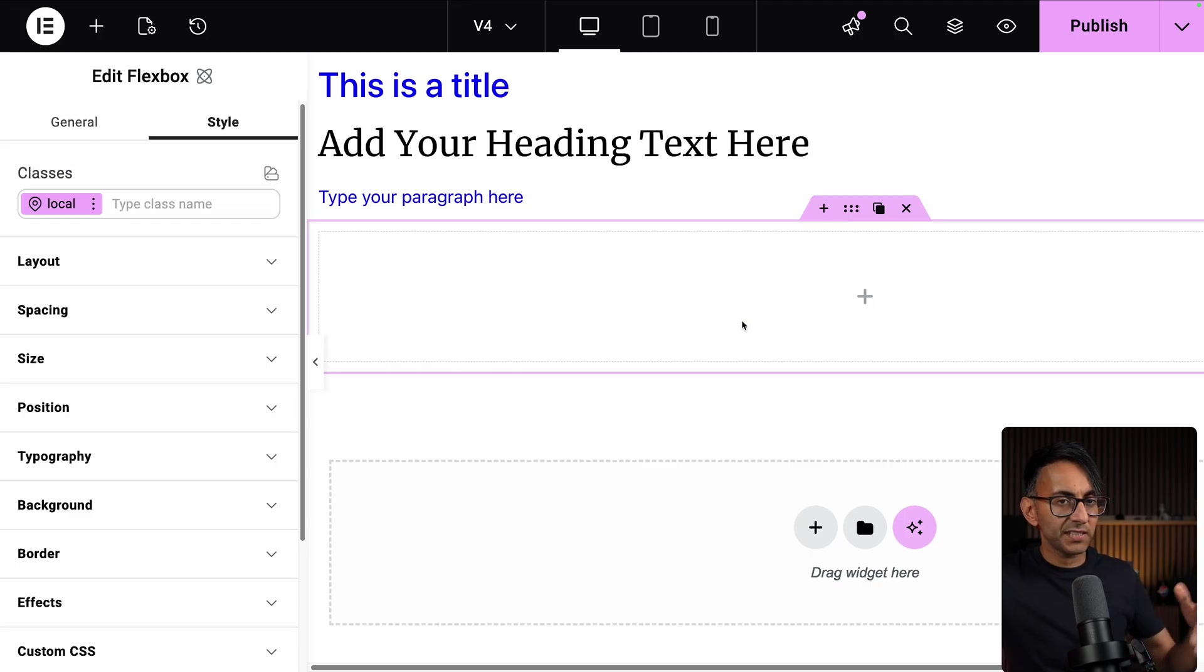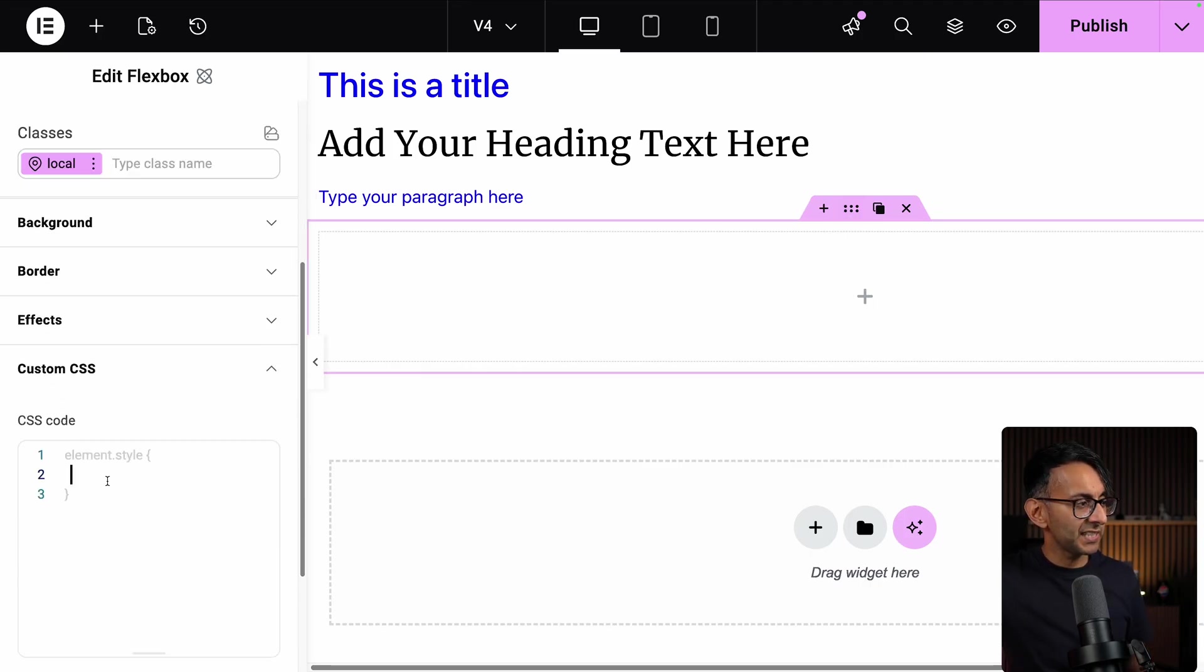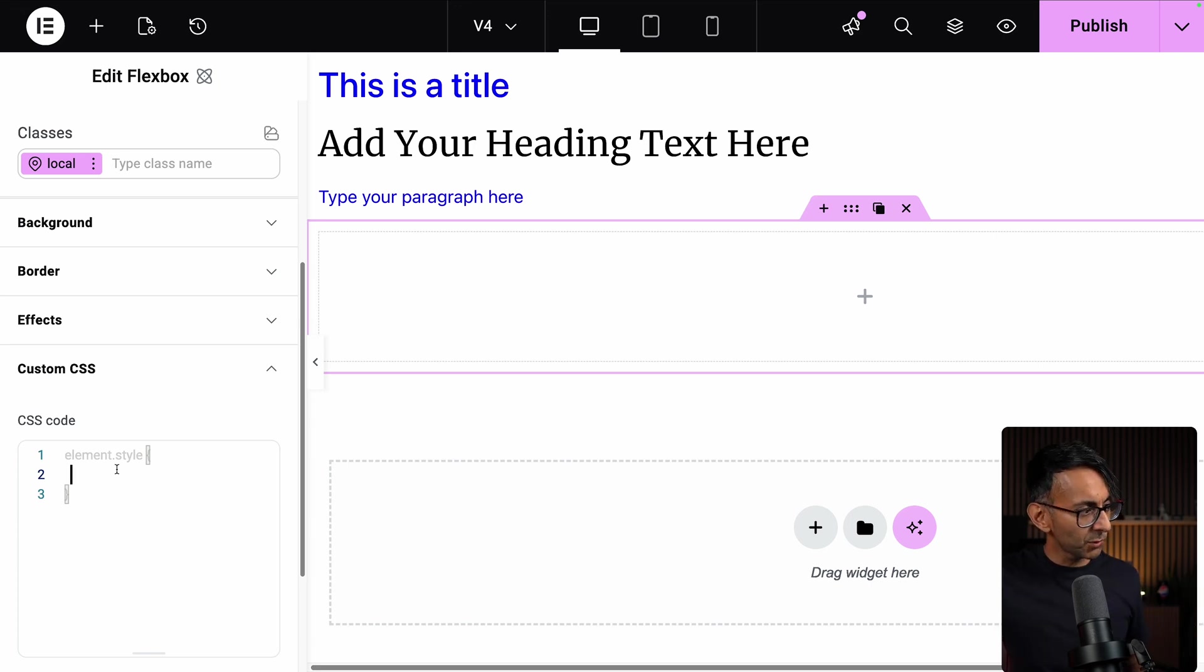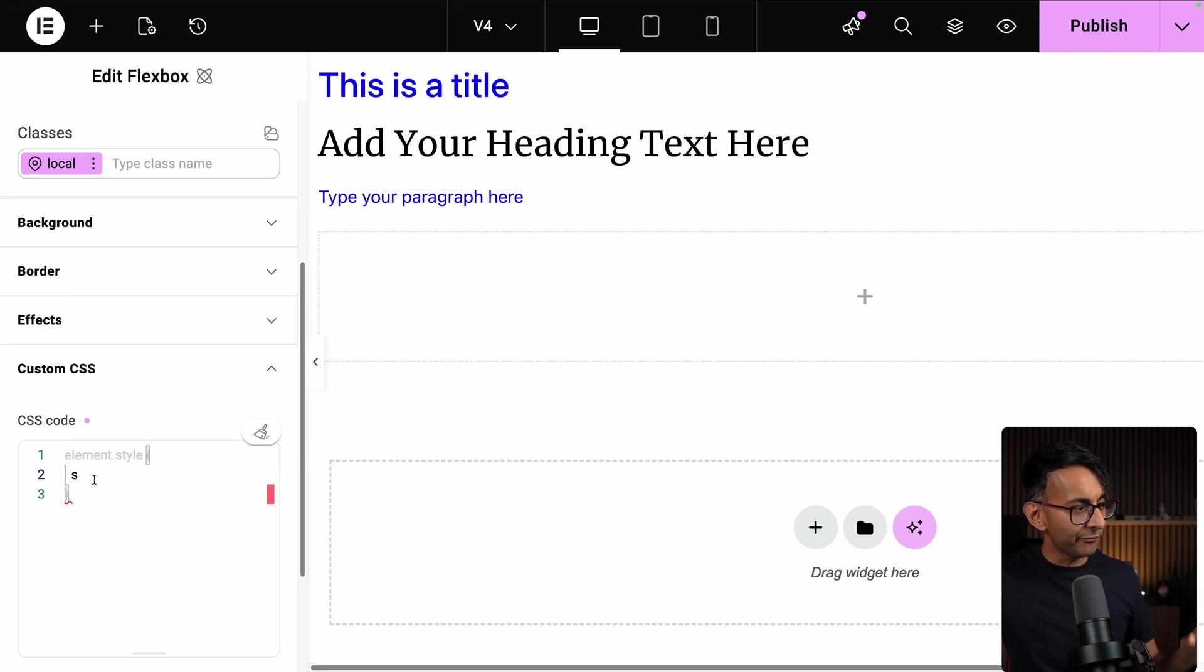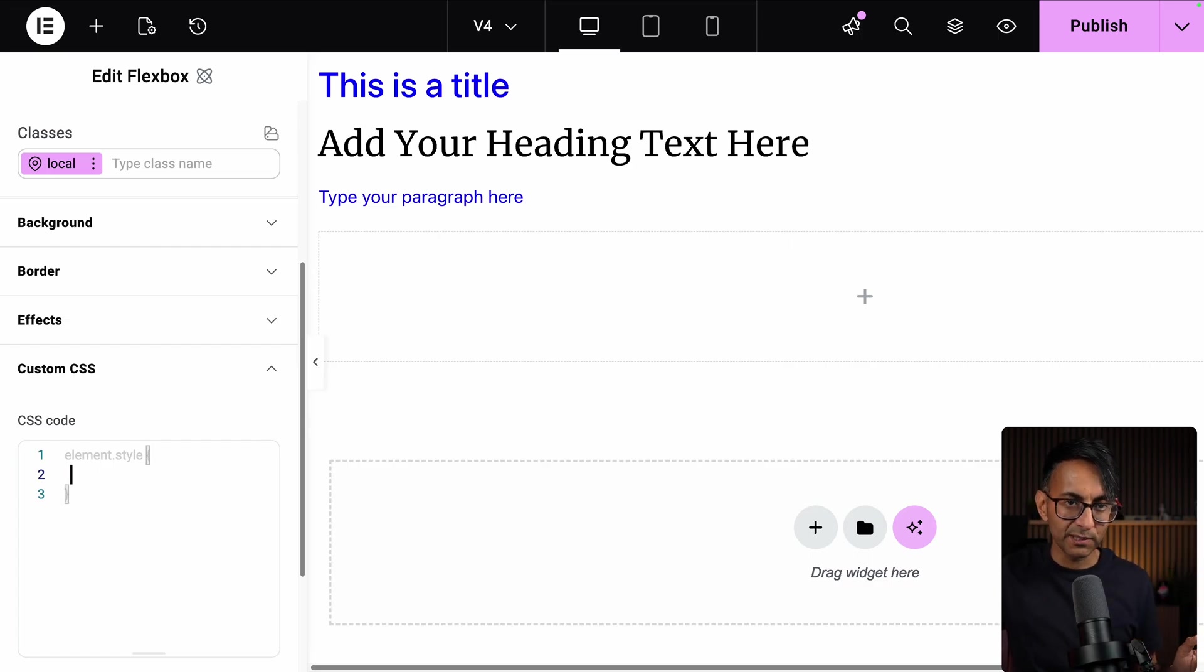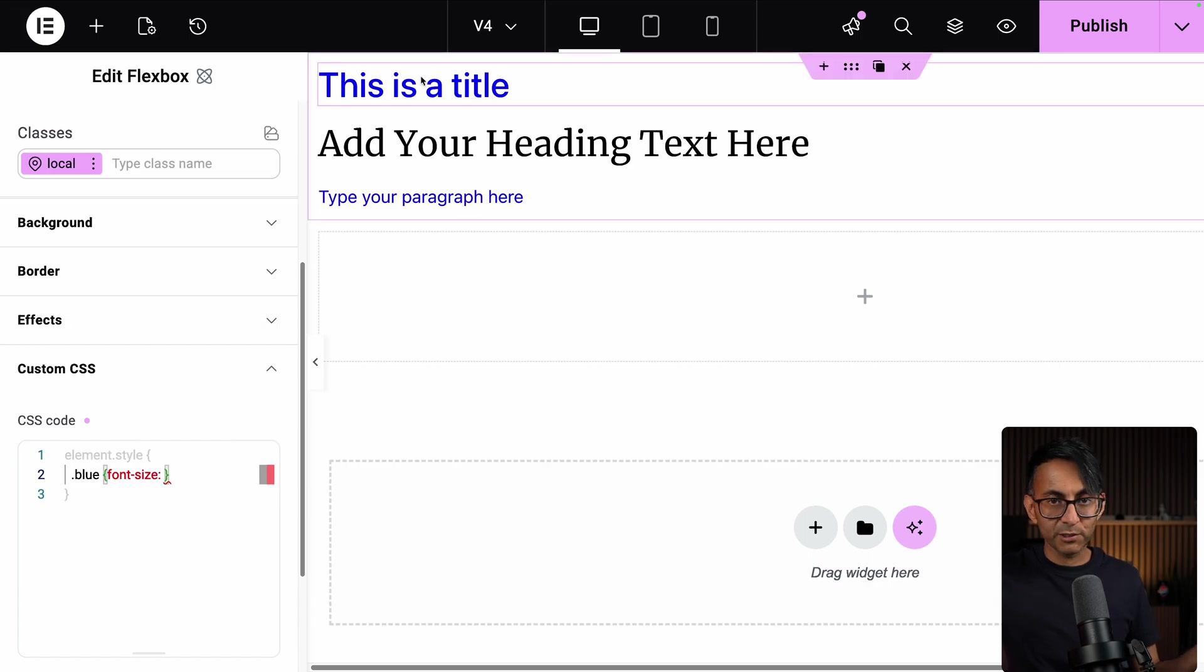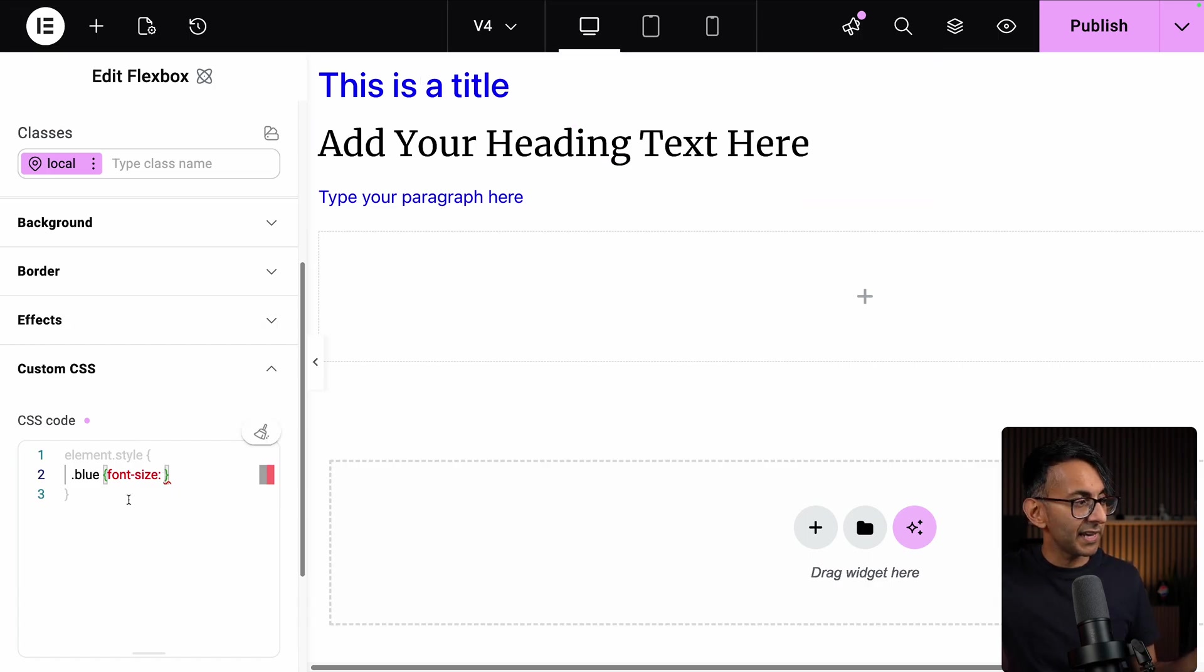I'm going to drop in a Flexbox container from version 4. Go to the Custom CSS. And again, I can add some styles. This is acting like a wrapper for the container. So I can't add anything before that curly bracket. I can't overwrite the element.style. But I could do .blue because I'm now referring to the class I've used for the heading and the paragraph there.